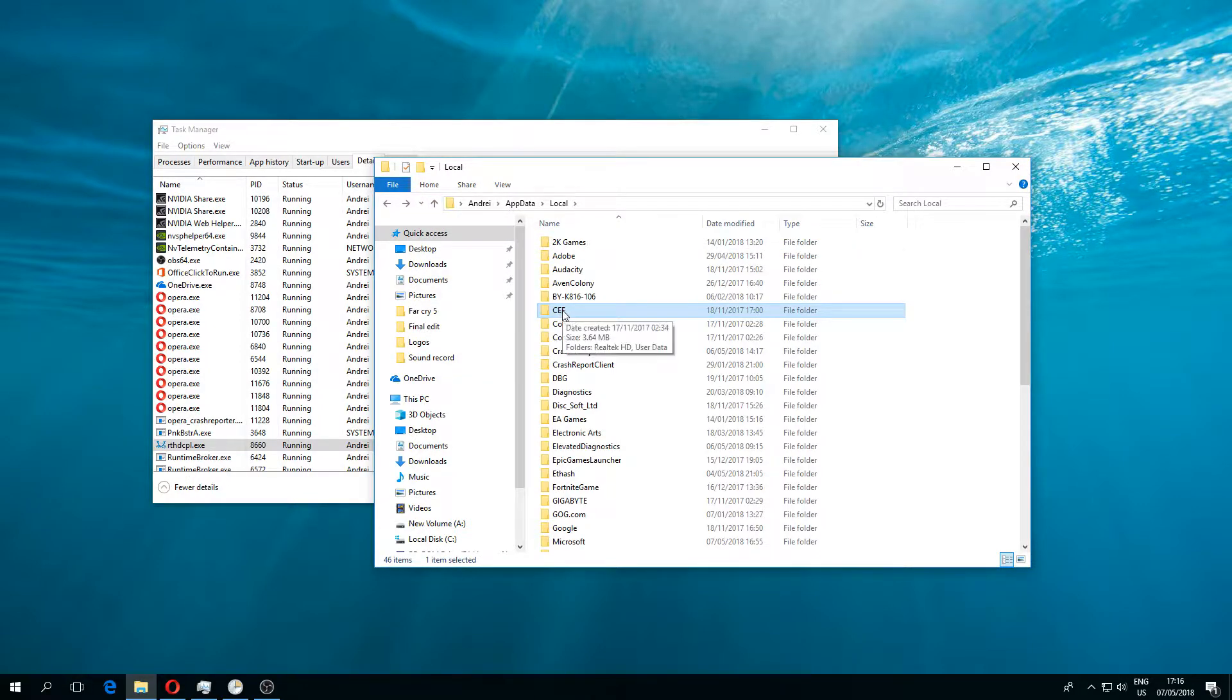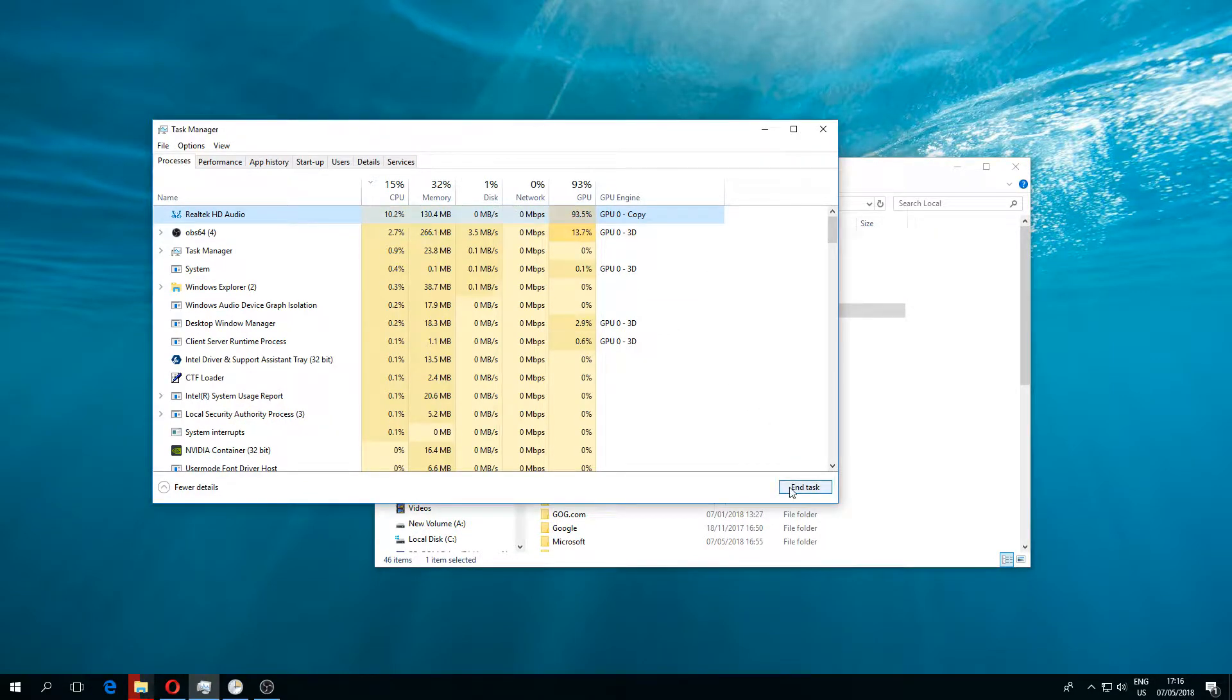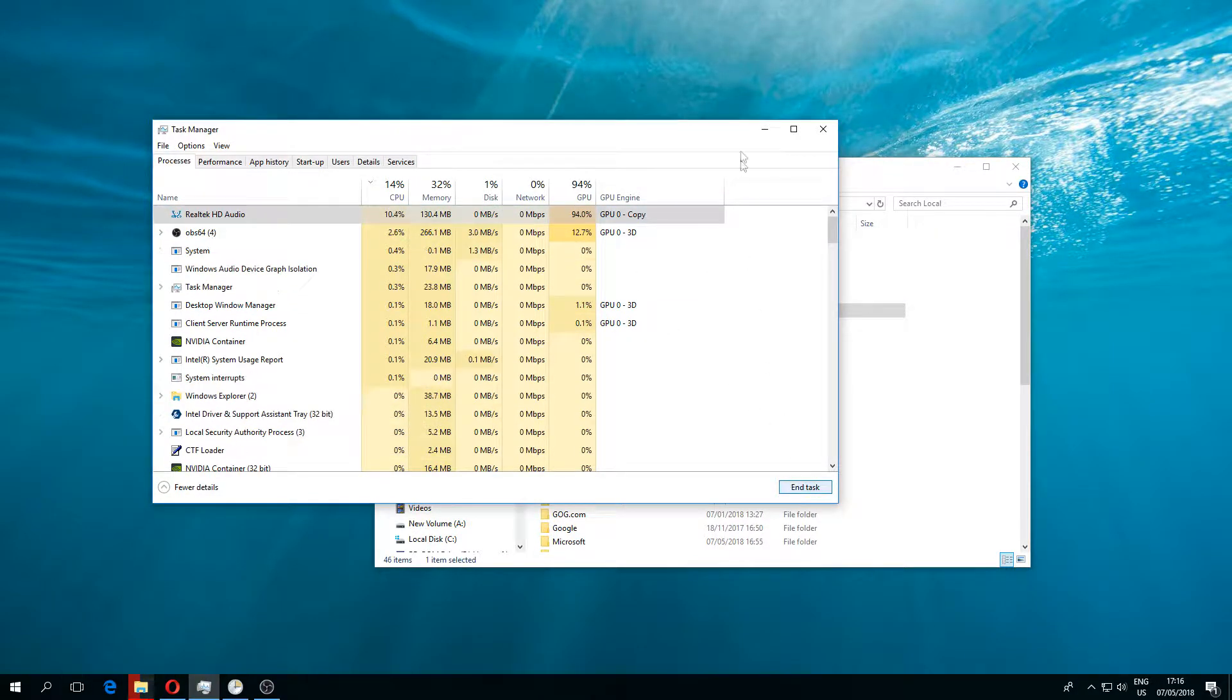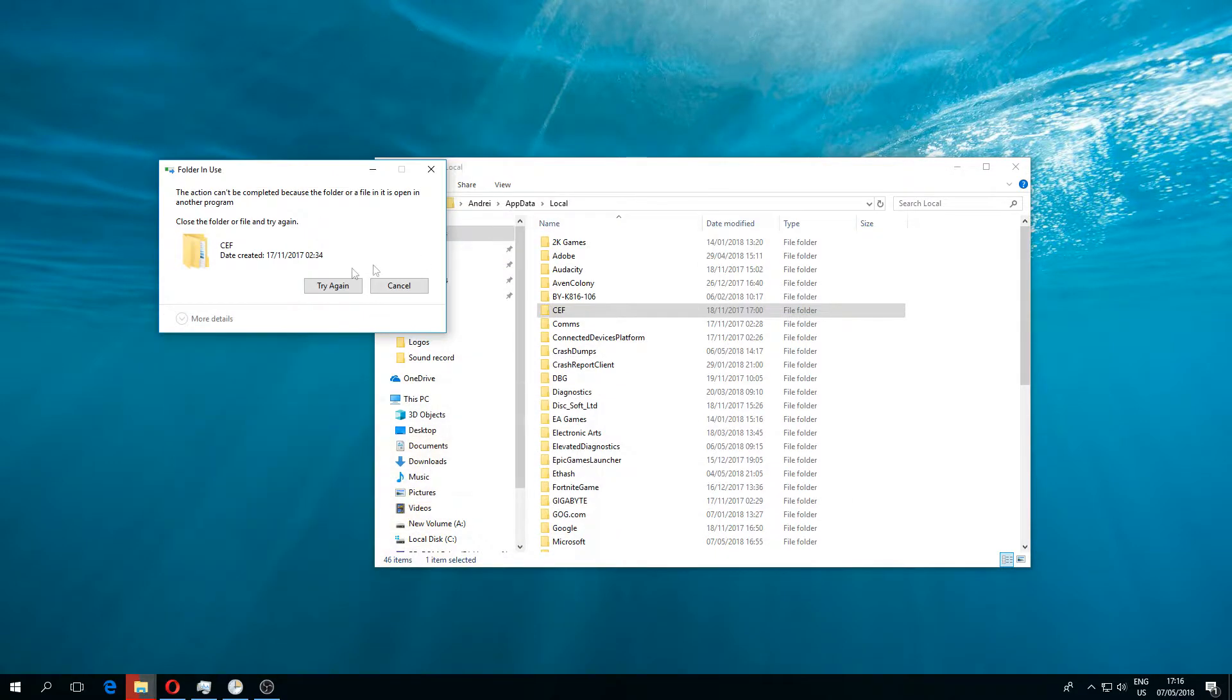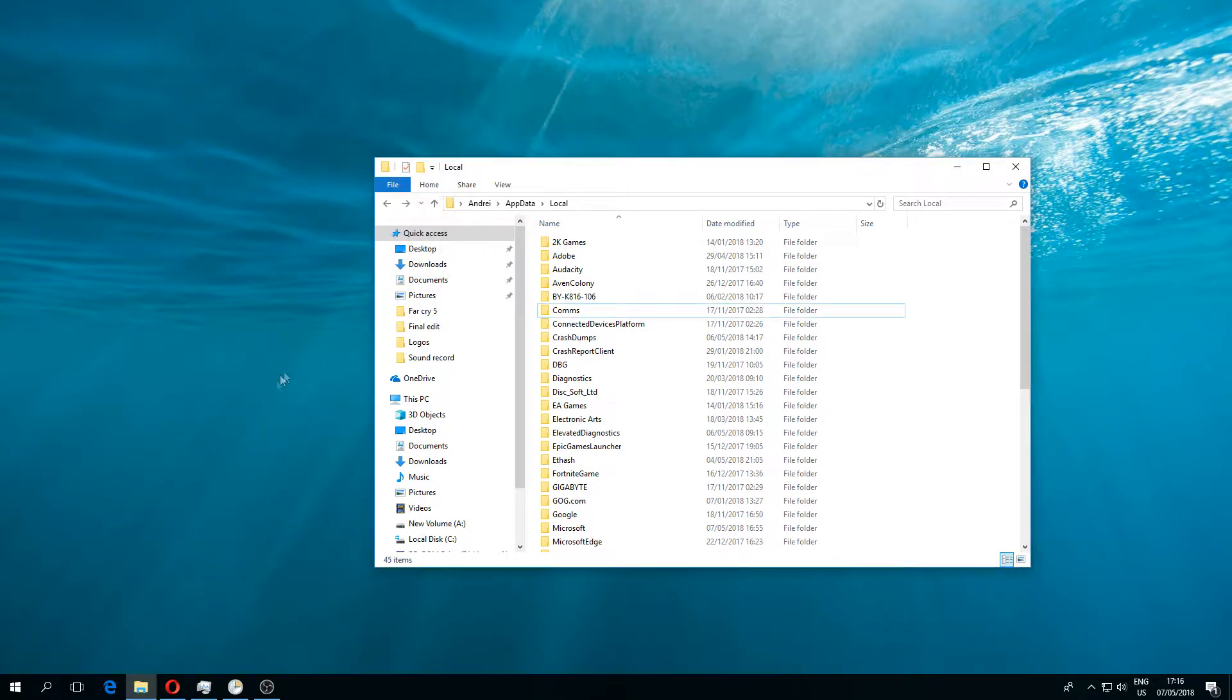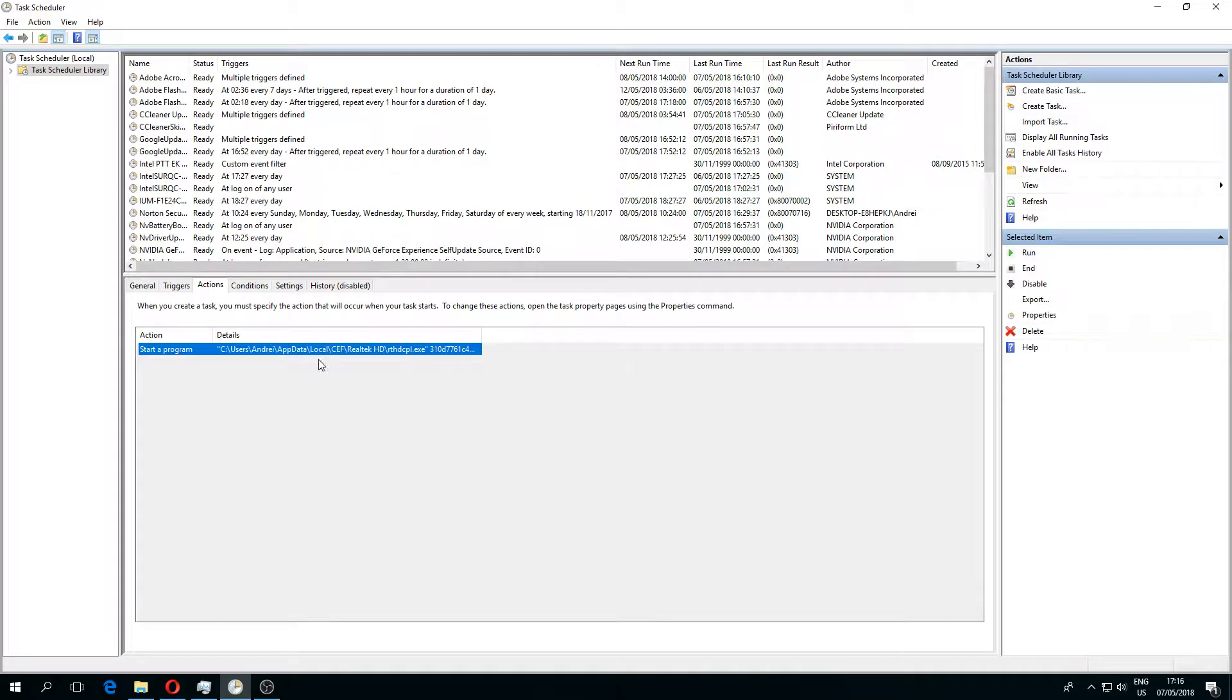What you have to do to fix this: first of all, you have to end this task. After you end this task, you delete the folder, and then you go into task scheduler and look for the location.